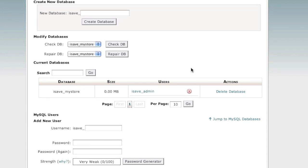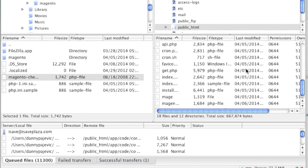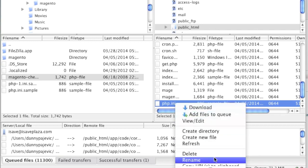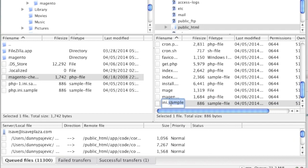Before we install Magento, there is a php.ini sample file I'd like to go over. If you're on a VPS or dedicated server, you would typically change your php.ini as root in your main hosting panel. For this general demonstration, I'm going to show how to change the php.ini file in the root directory of your site. In the file manager you'll see a php.ini.sample file — you'll want to rename it from php.ini.sample to php.ini.